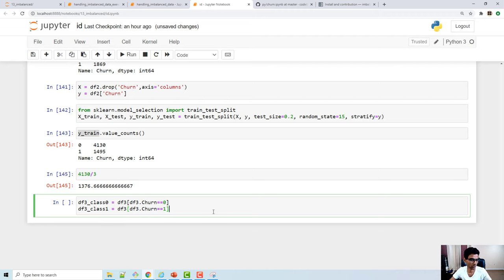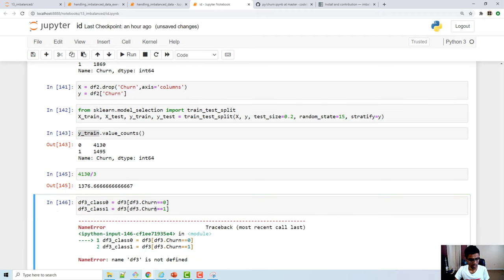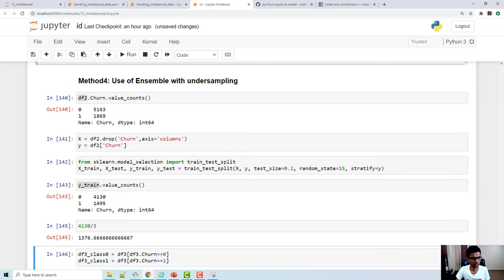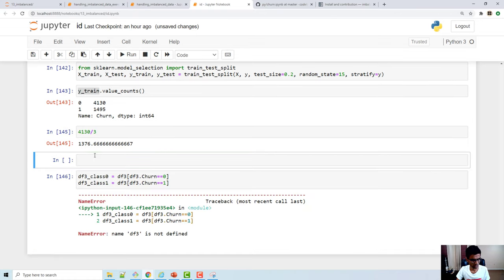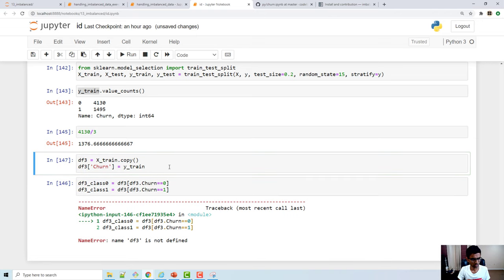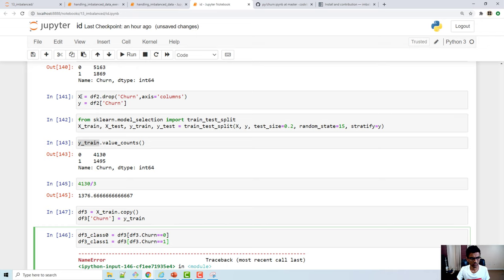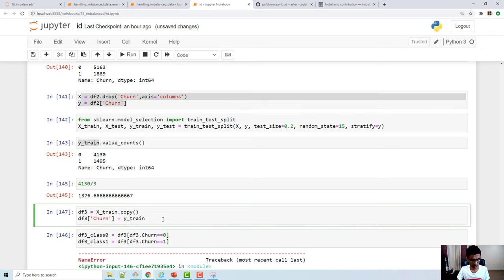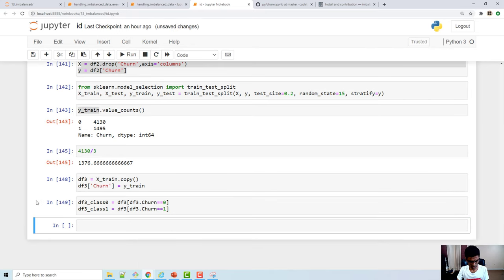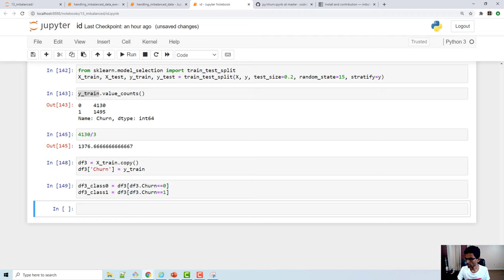I create df3_class_zero — all samples where churn equals 0 — and df3_class_one — all samples where churn equals 1. Then for the ensemble, I divide the majority class into three different data frames (batches).